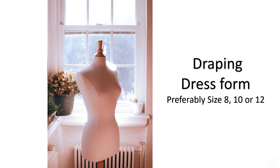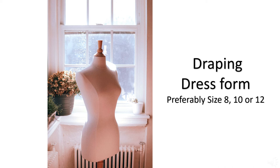This is a dress form. Dress forms are available in all standard shapes and sizes for both males and females. They can be purchased with detachable arms and detachable legs for draping or drafting pants. For purchasing, kindly go with size 8, 10 or 12.